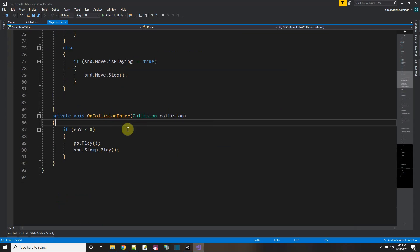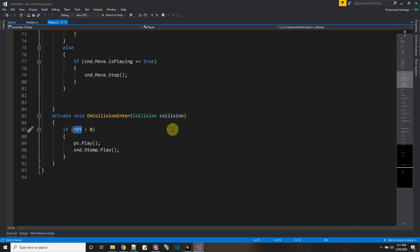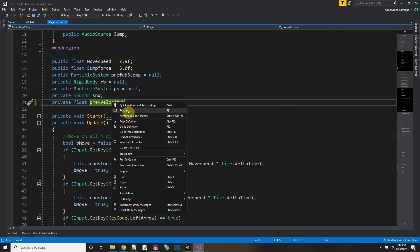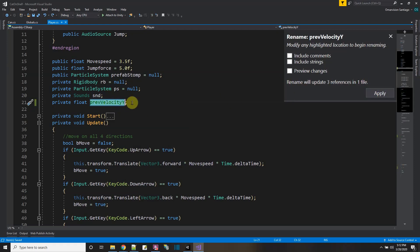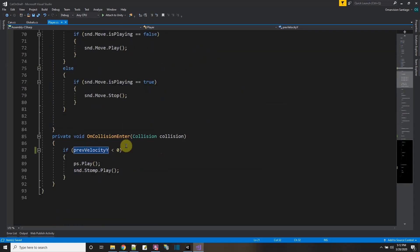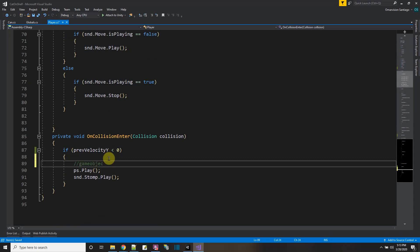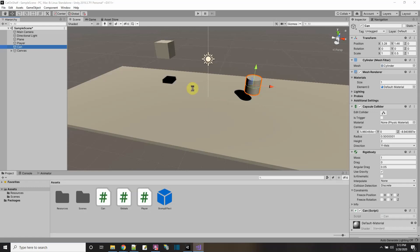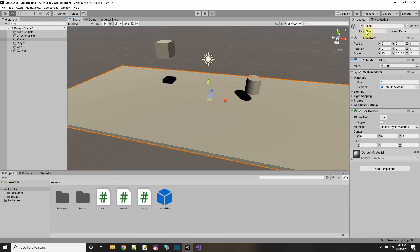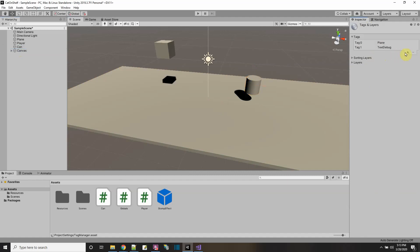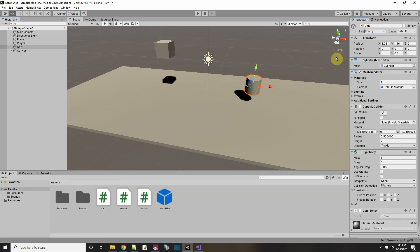Back in the player script, in OnCollisionEnter I rename the variable to previousVelocityY for clarity using the Rename refactor tool - which updates every reference in the code. I need to distinguish what I'm colliding with, so I give objects different tags. The floor is tagged 'Plane'. For the can, I create a new tag called 'enemy' and assign it to the can object.